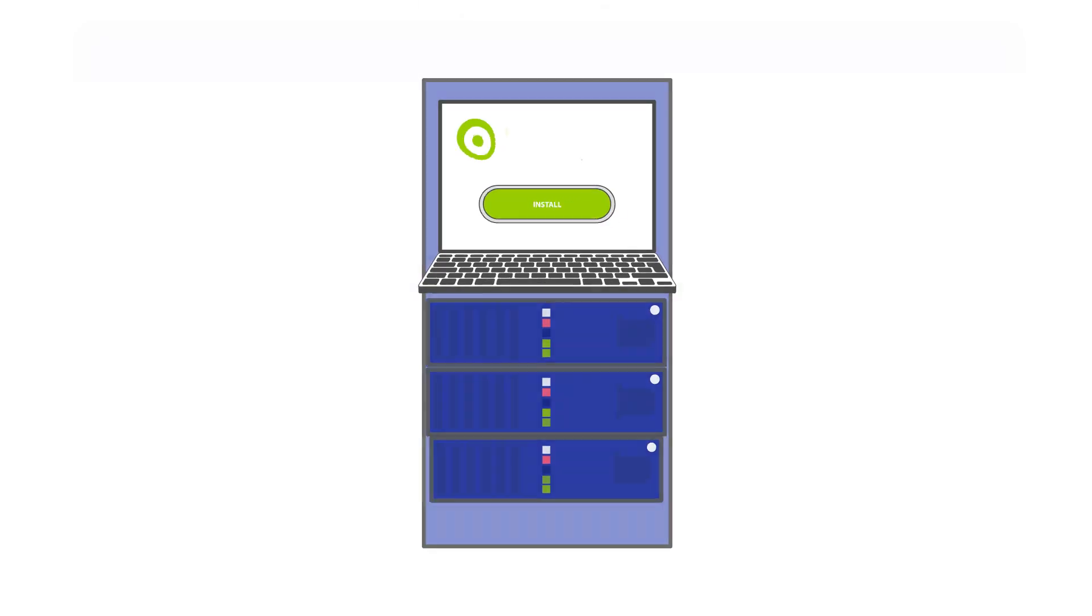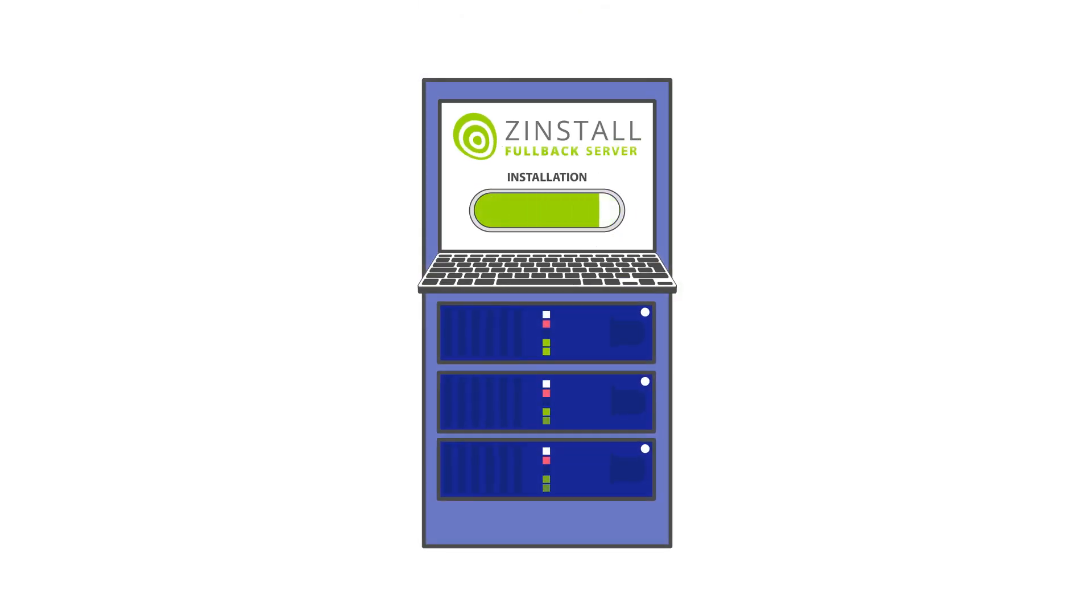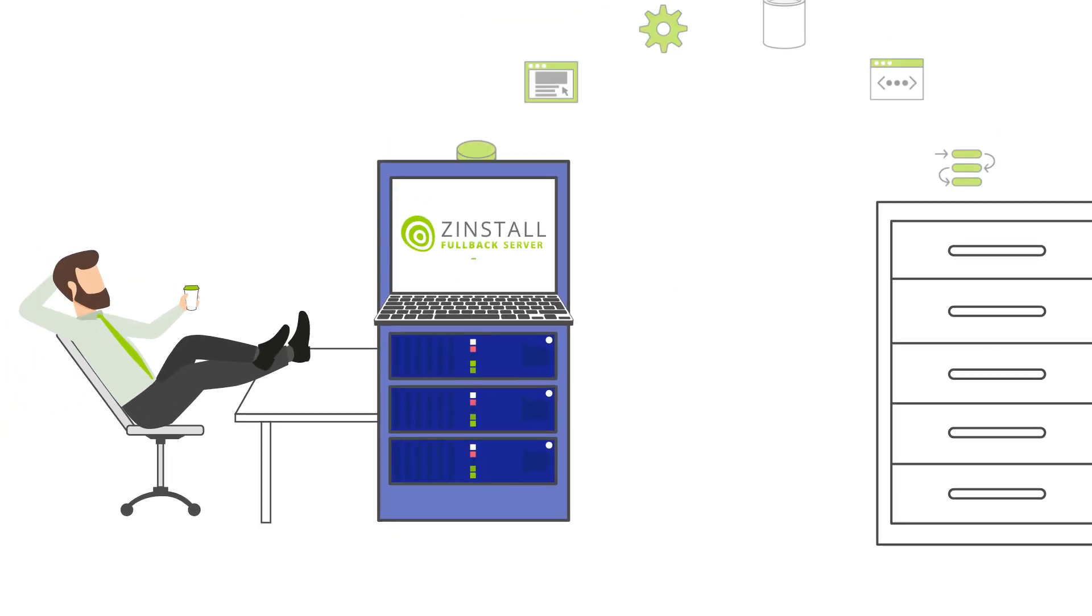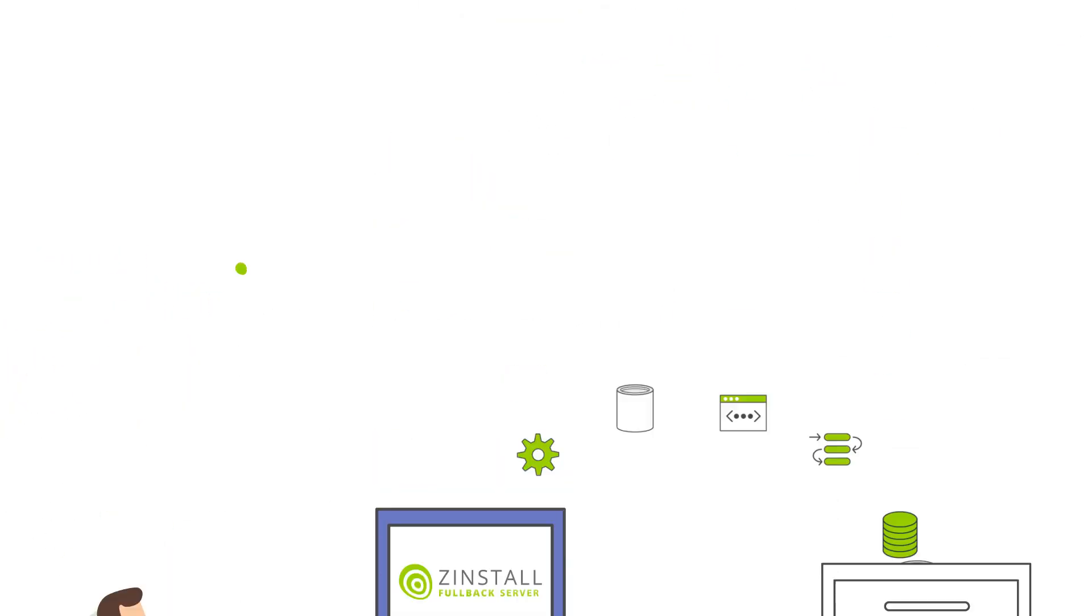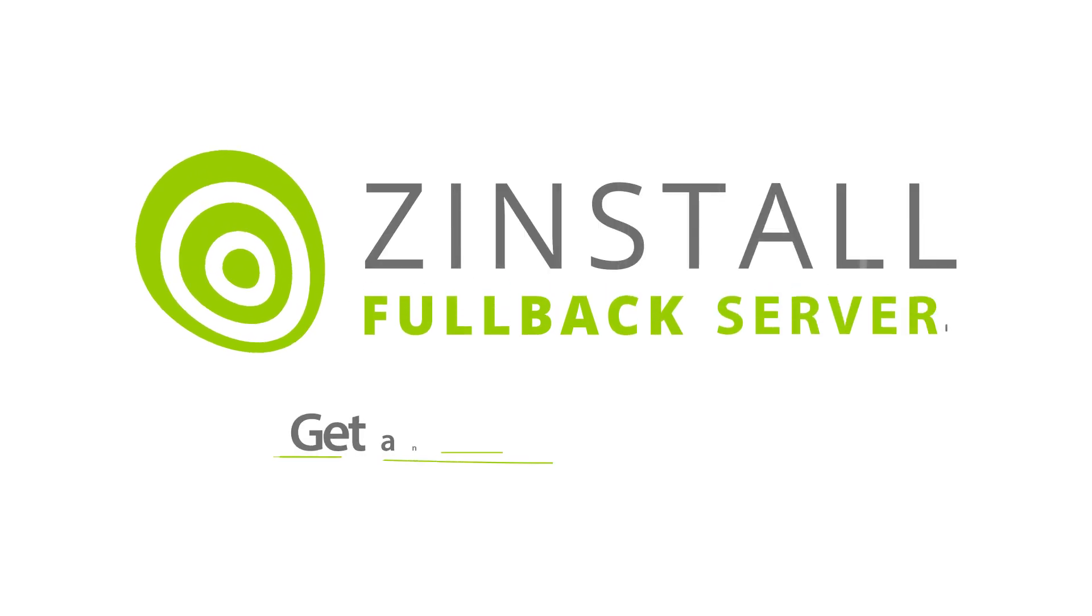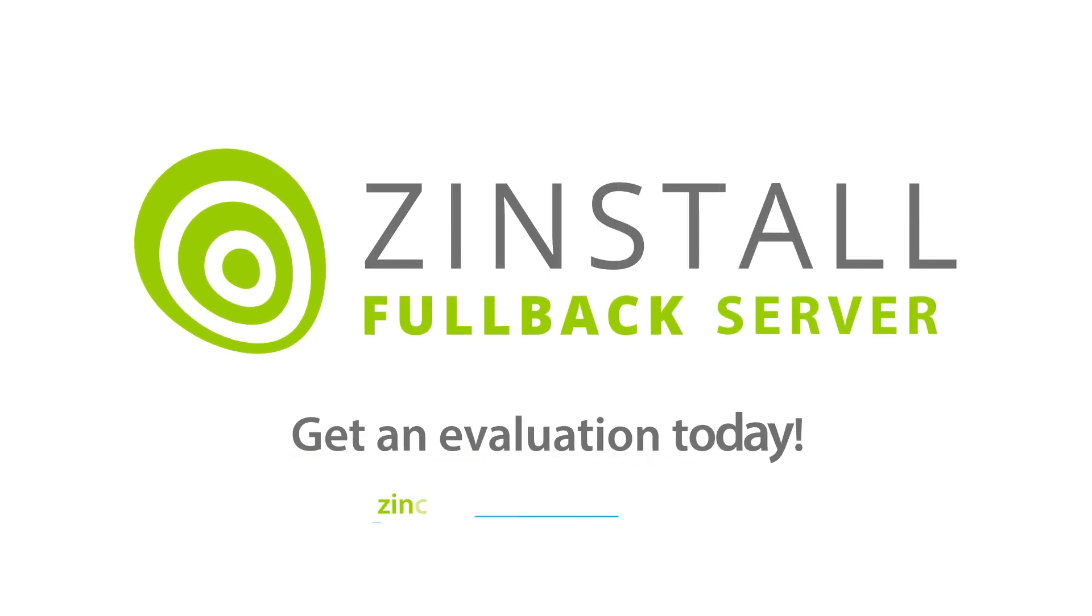Fullback takes five minutes to install, requires no babysitting, and doesn't slow your servers down. Get a free trial today, and never worry about server disasters again.